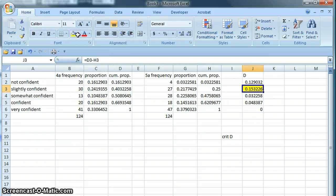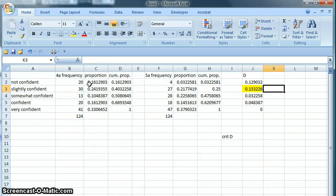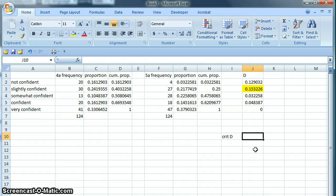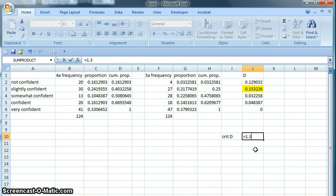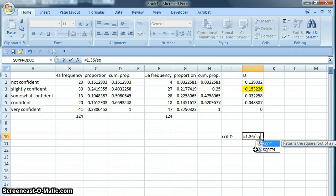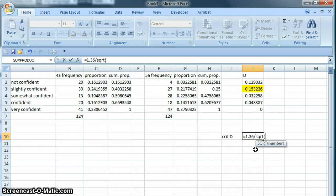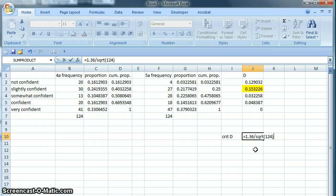Next step is to find the critical value of D, which is going to be our benchmark for drawing a conclusion about our data. The formula for critical value of D is 1.36 divided by the square root of our sample size, which in this case is 124.